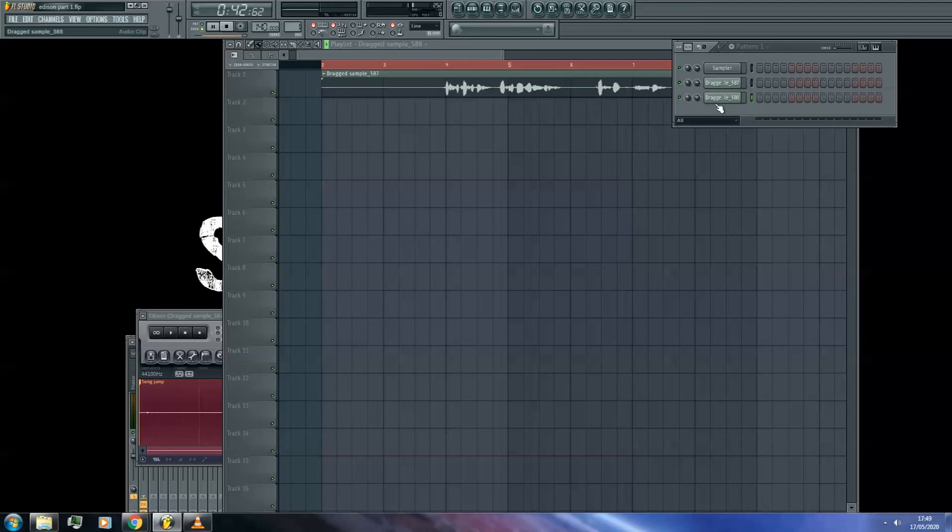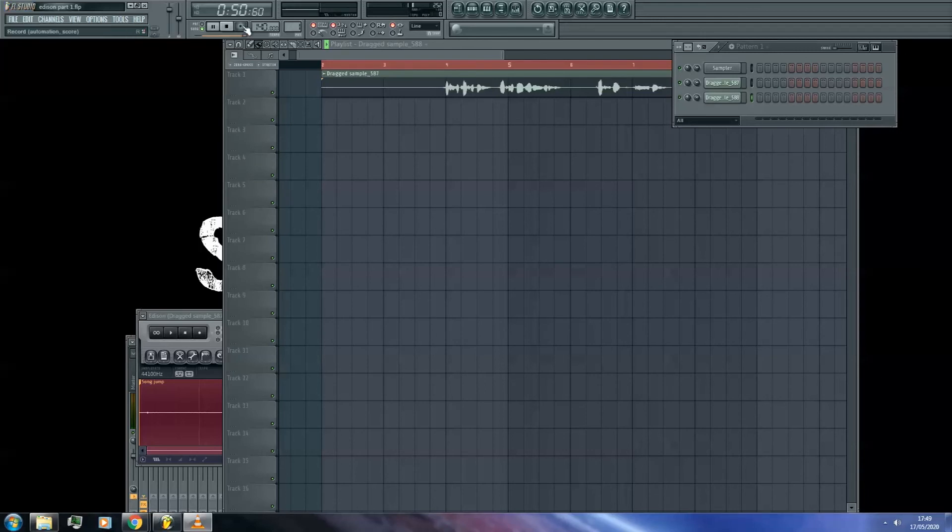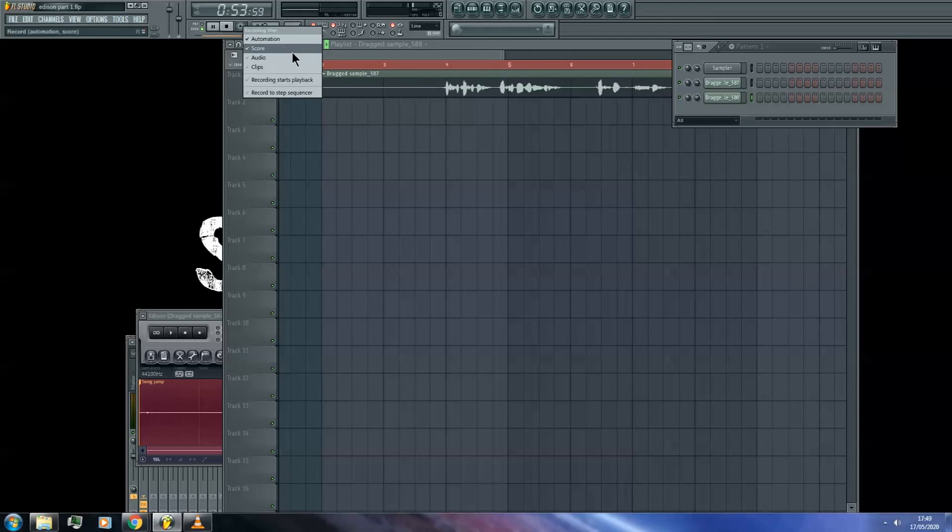Now, this is not the only way to record audio to your project. You can simply use the playlist record button, provided it is set to record audio, as you can see here by right clicking on the playlist record button, and this will do the very same thing.